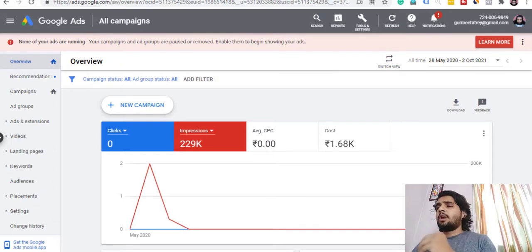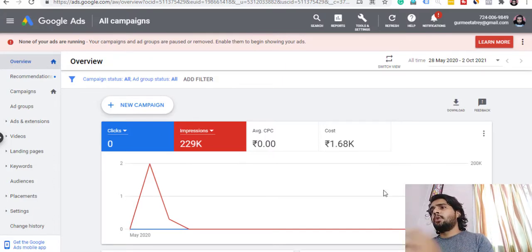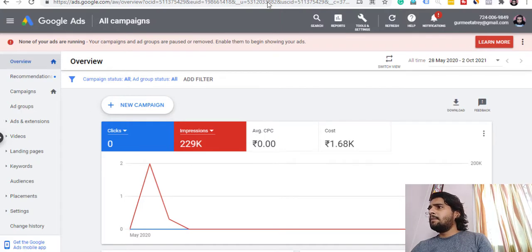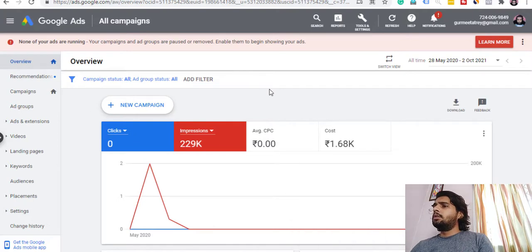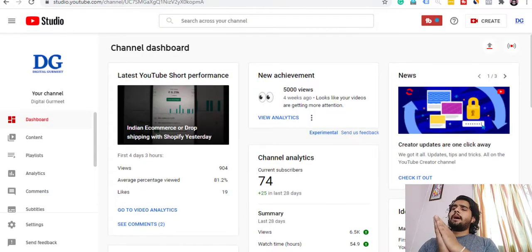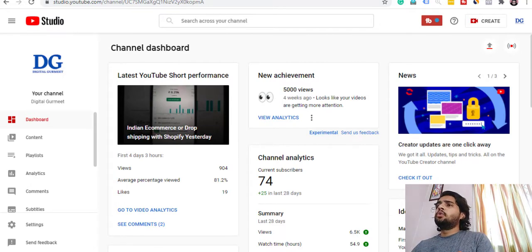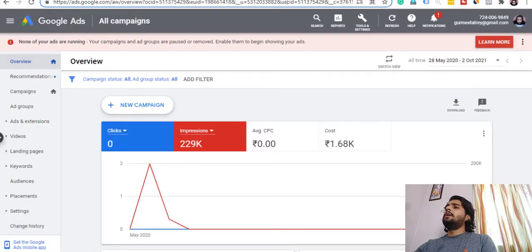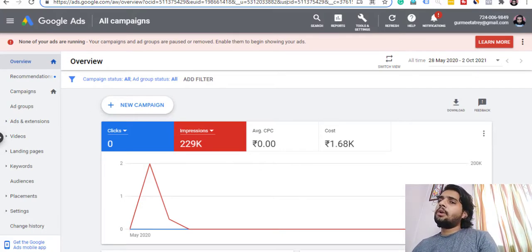What I will do first is go to your computer screen and start recording. Now we can see that we are on our computer screen. First, you have to open YouTube Studio on one side, and on the other side you have to open your Google Ads dashboard.